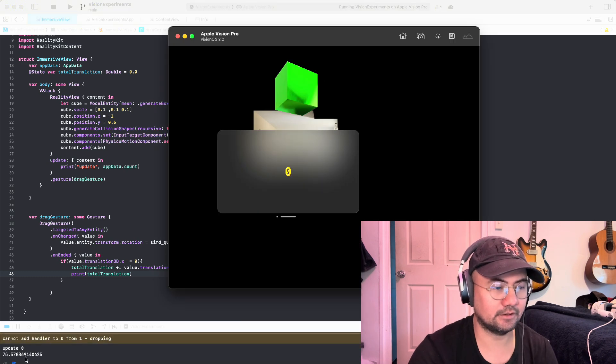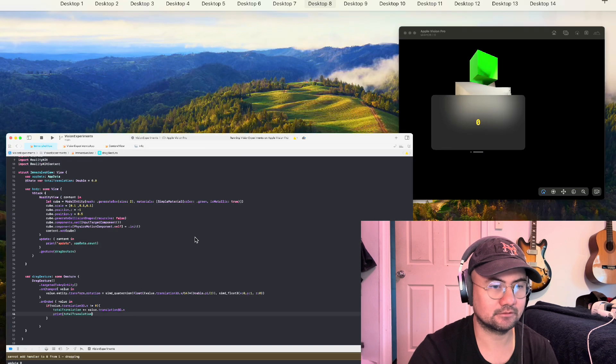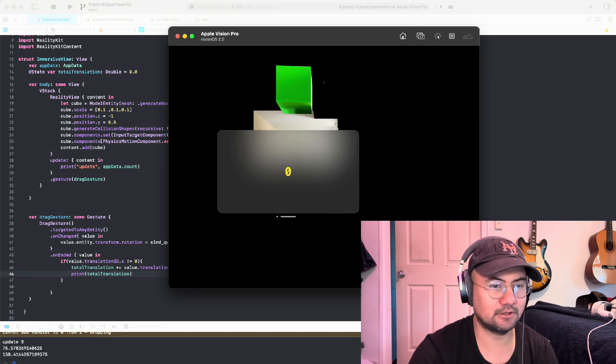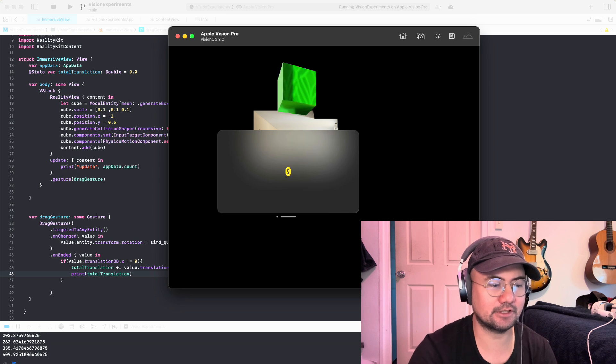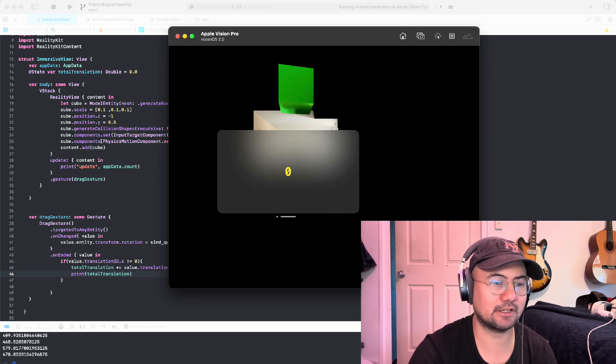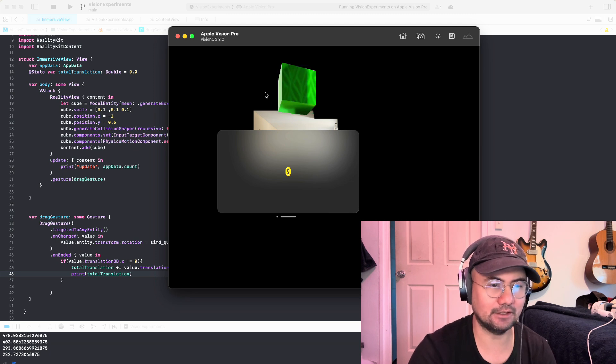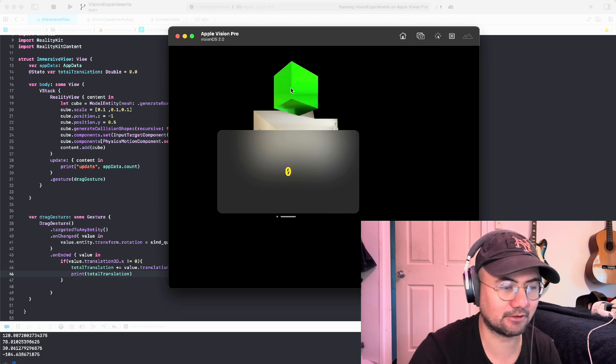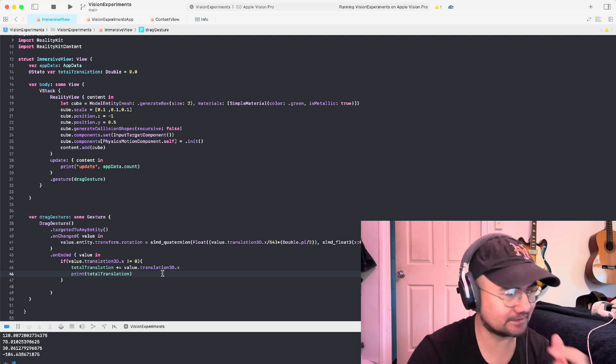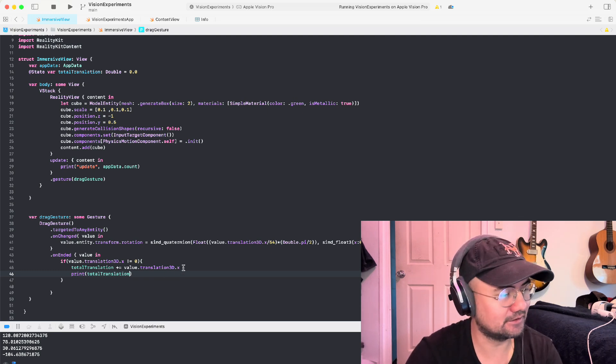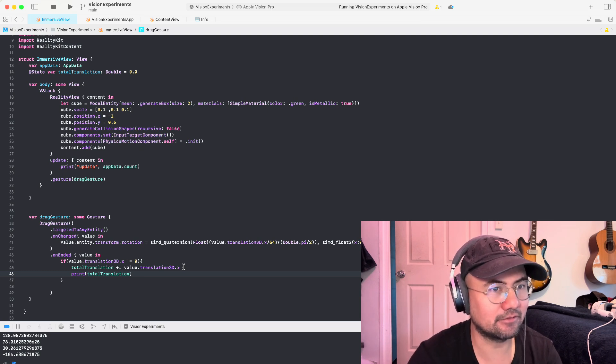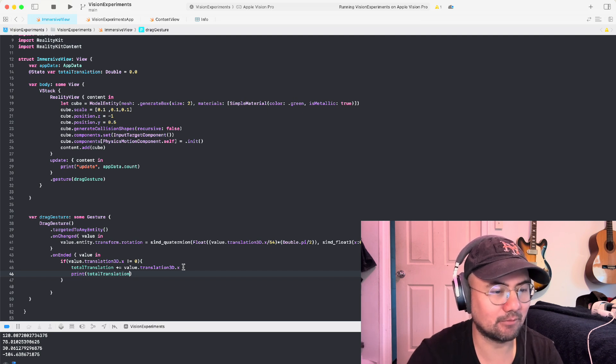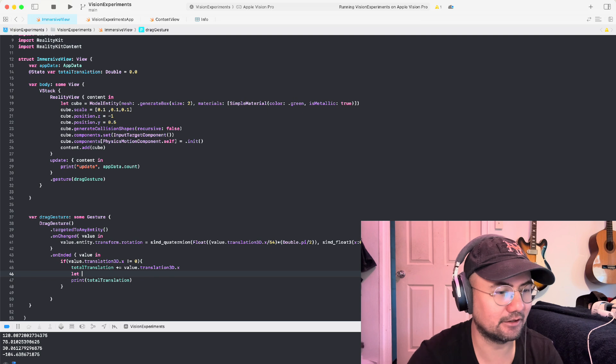Okay, down here, what do we see? We see the number get big and we have our total X translation. So every time I move this, I am tracking how much I've moved to the left or right in total. So that's good. That's exactly what we want. So the next thing is I have to get this total translation, divide that by the equivalent of how many times the cube rotated 90 degrees, and that will give me my count variable. So let's do that here.